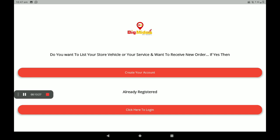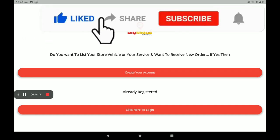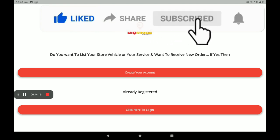This is the process of how to add a fancy and gift shop in the Big Midas Vendors application. Big Midas Vendors application has 0% commission, kilometer serving selection, free delivery charge option, immediate return option, and customers can directly call and contact vendors. Please share and subscribe to this channel — thanks for watching.